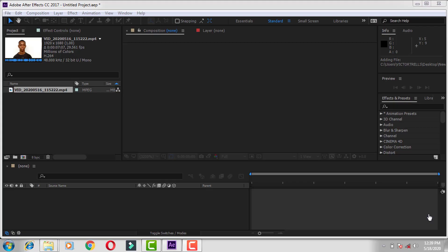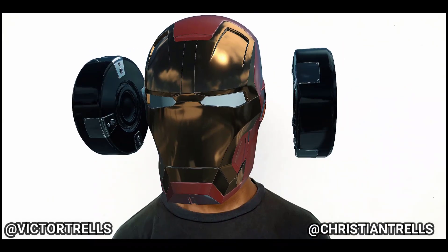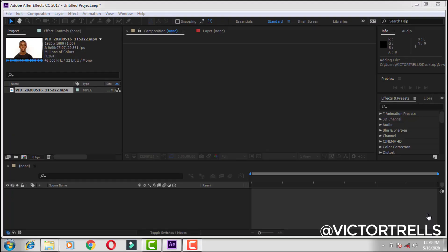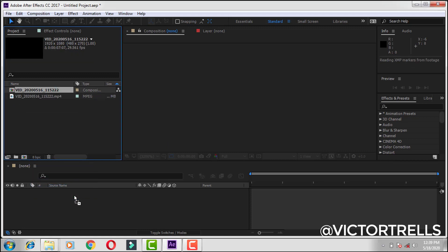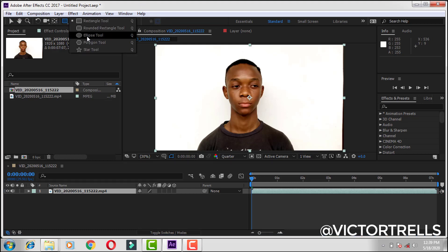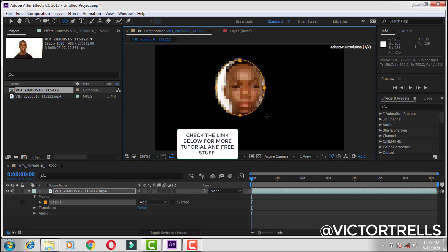What's up guys, welcome back to my YouTube channel. Today I'm going to show you how to do this. I already have my clip here, so we're just going to drag this in. The next thing we have to do is track the guy's face — come over here and select the round ellipse tool and then select a circle around his face.